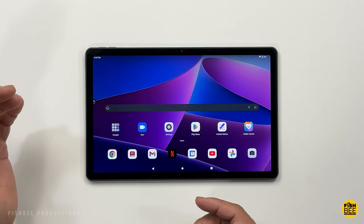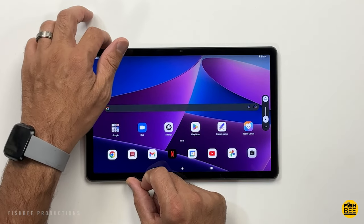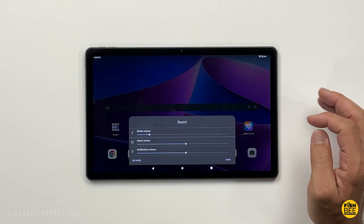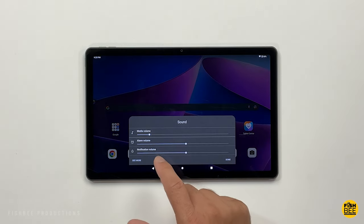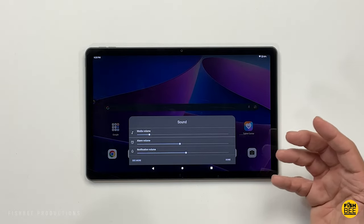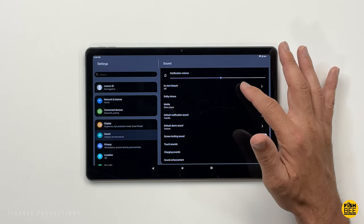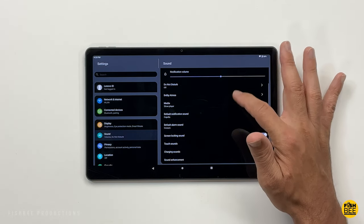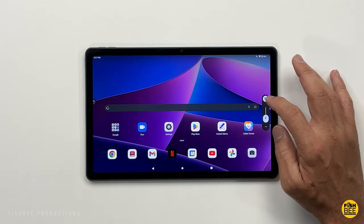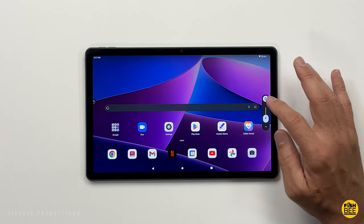Another shortcut for sound: as you turn the volume up and down, you'll notice three little dots. Tap on those and you've got more control over media volume, alarm, and notification volume. You can adjust those how you like, or tap 'see more' for several other sound options. If you want to put the tablet on silent, just hit the little bell at the top of the volume and switch it over.